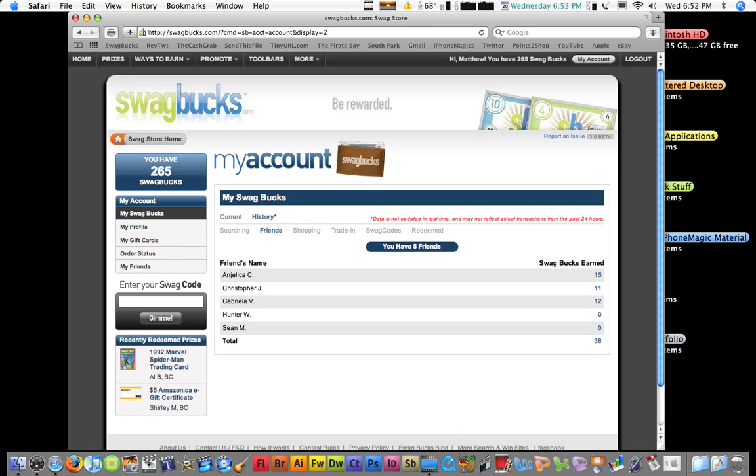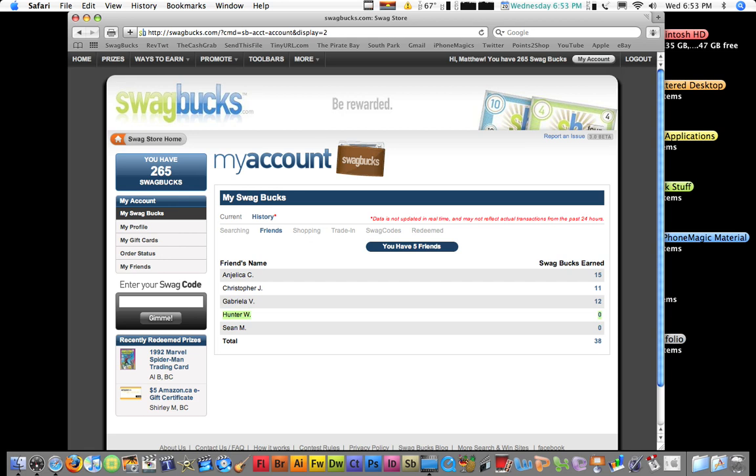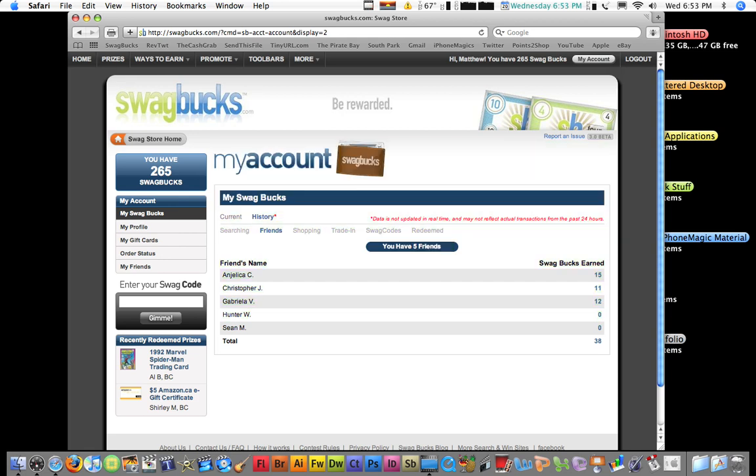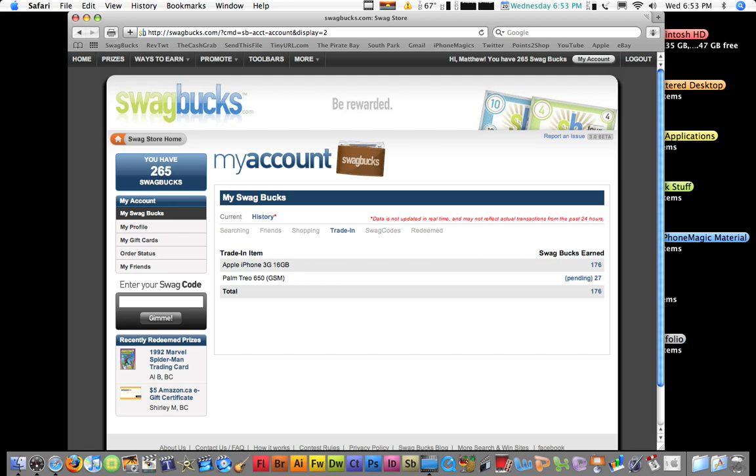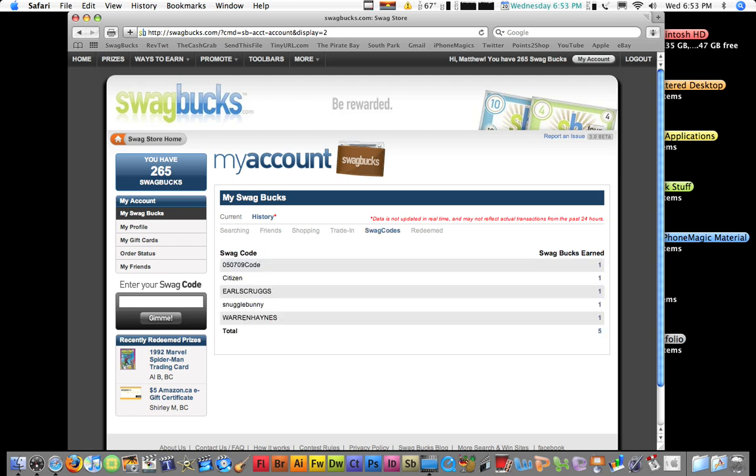So, that's what. And you can also see, as you can see, I have searching. I've won 49 off of. In trading, I got 176 sending in my old broken iPhone. And swag codes. These right here are swag codes you can type into this little box. And you can win one swag code or two if you can find it. And you win a swag code for it.